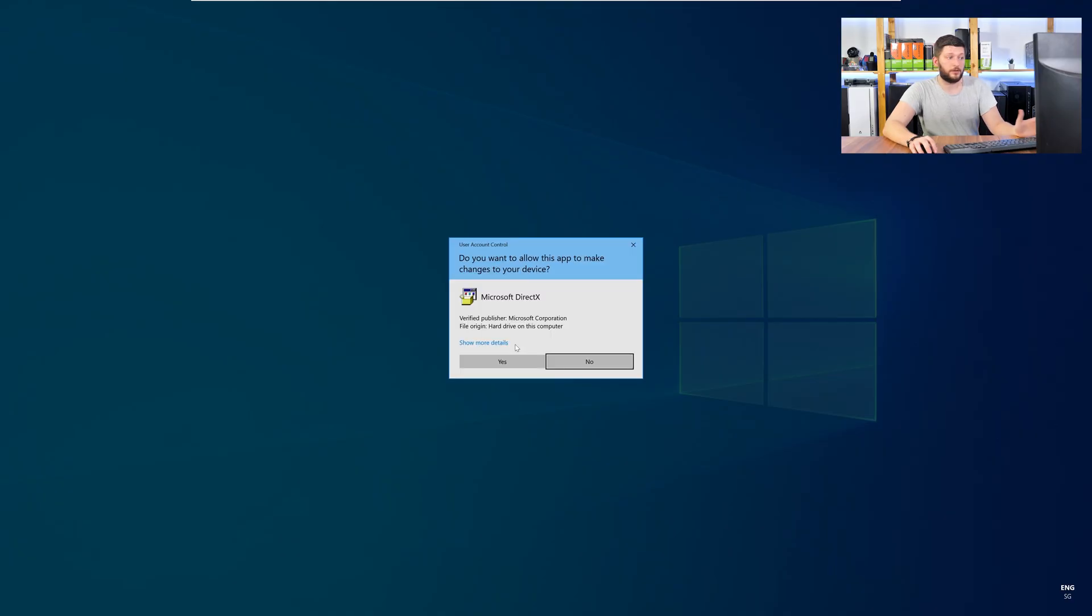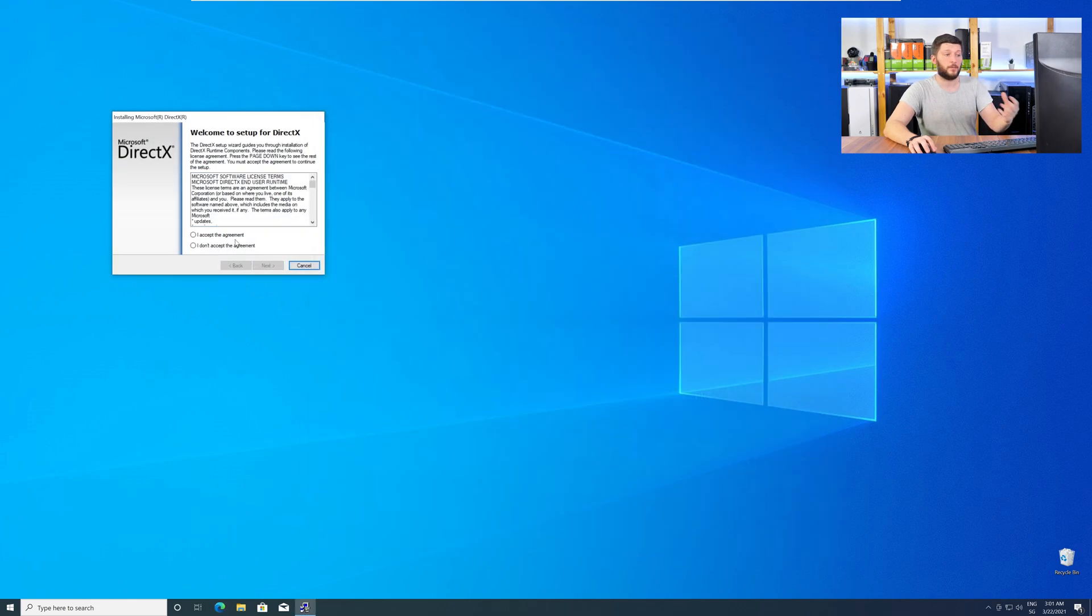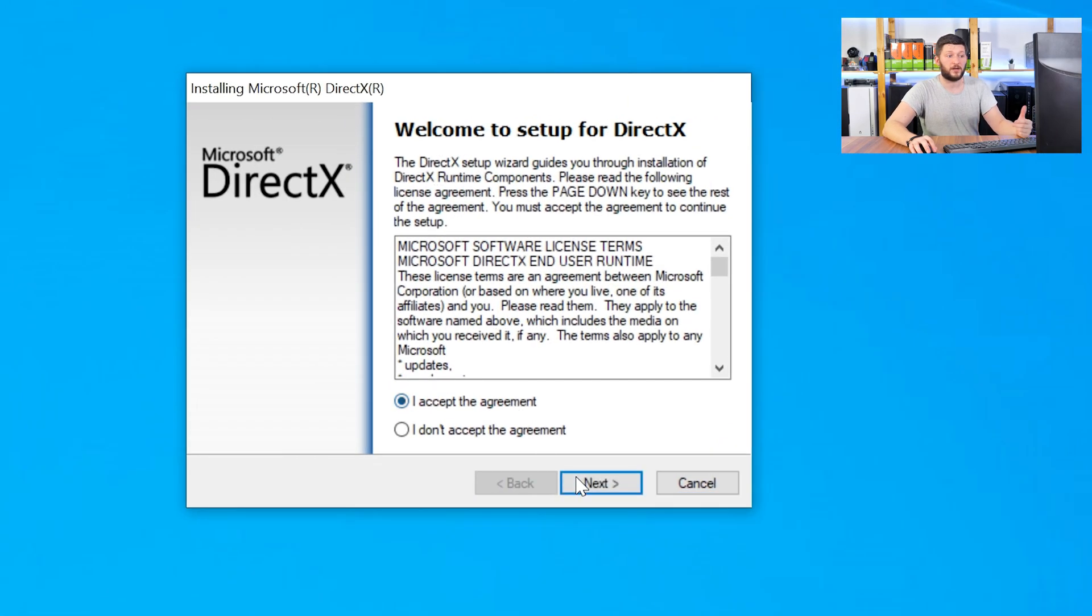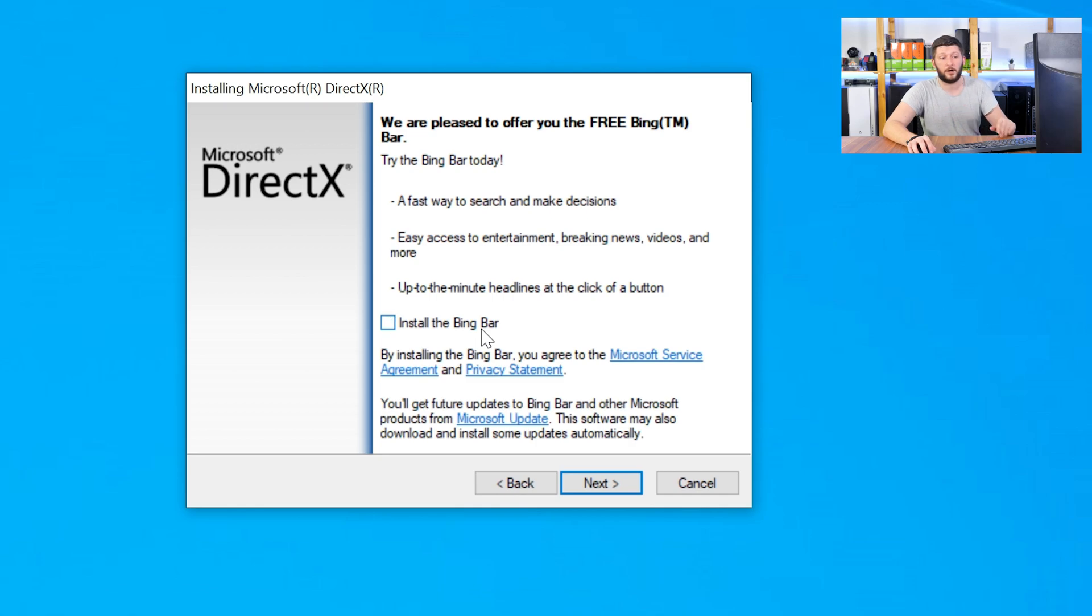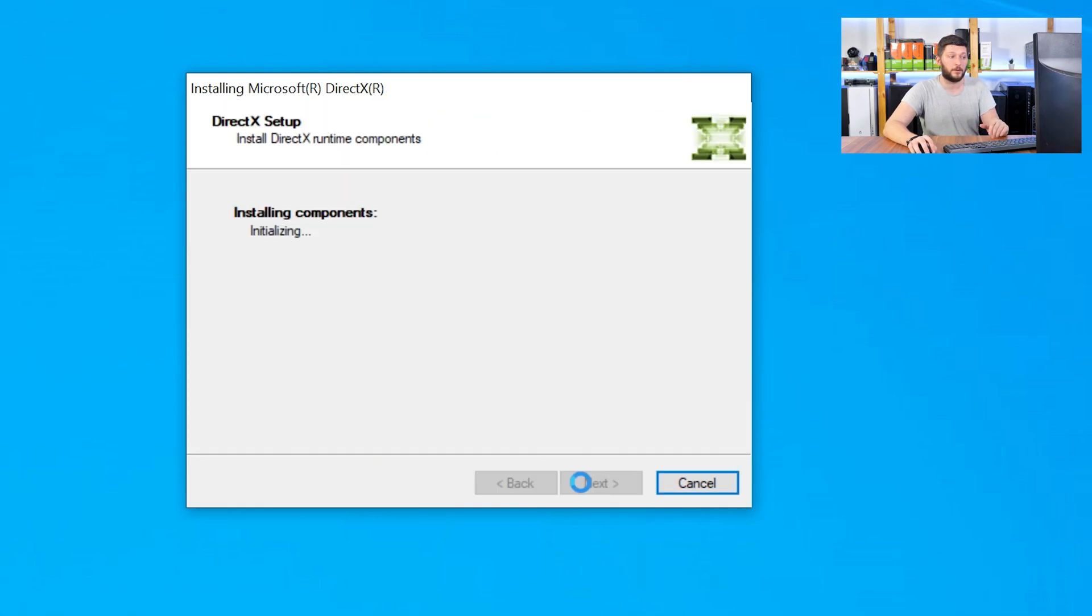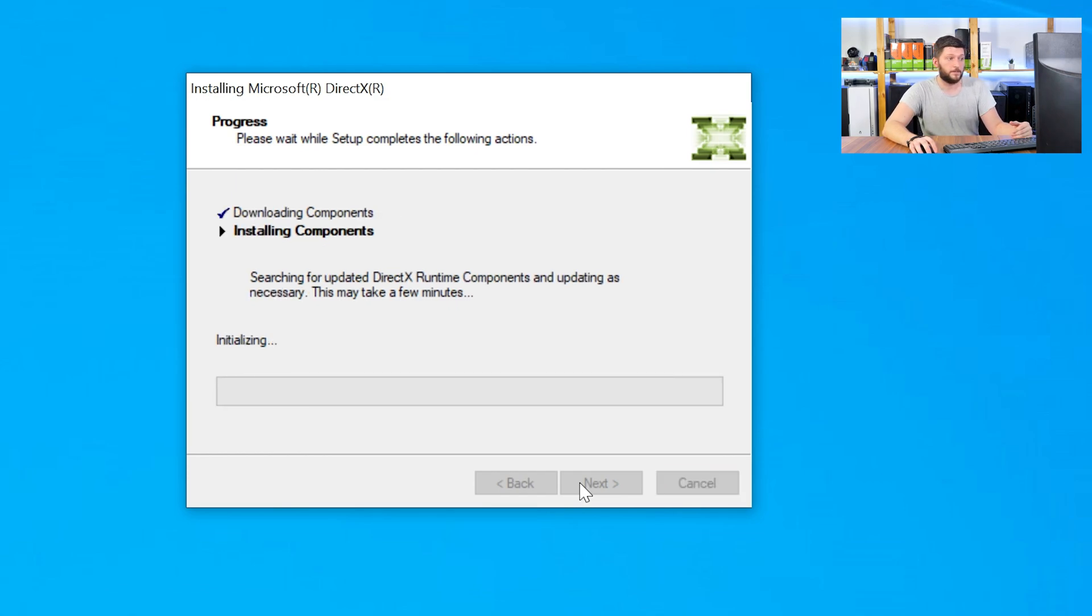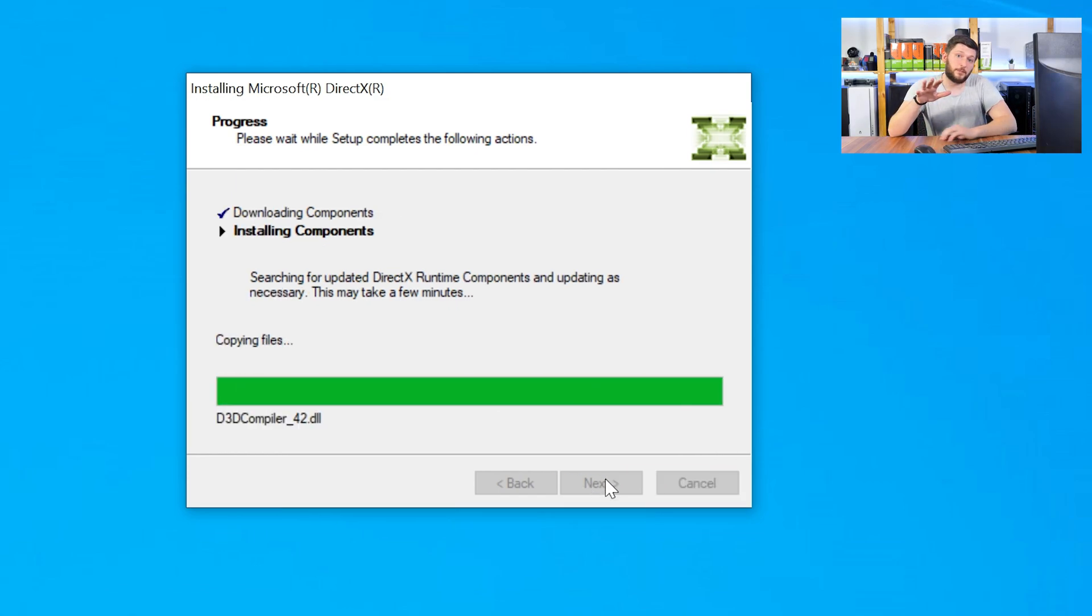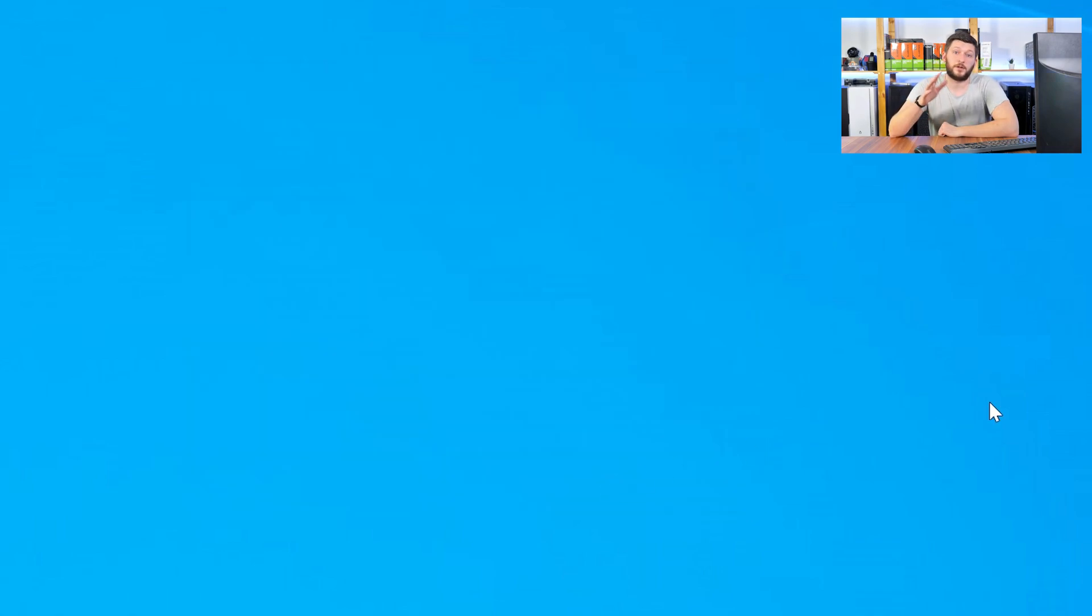Once downloaded, open the installer, check the mark saying I accept, click a couple of times on next, and don't forget to uncheck the mark next to the Bing bar, because nobody wants that, and just wait until the installation is finished. Once everything is done, just like before, restart your PC and your program should finally start up and you can use whatever you want it to use.